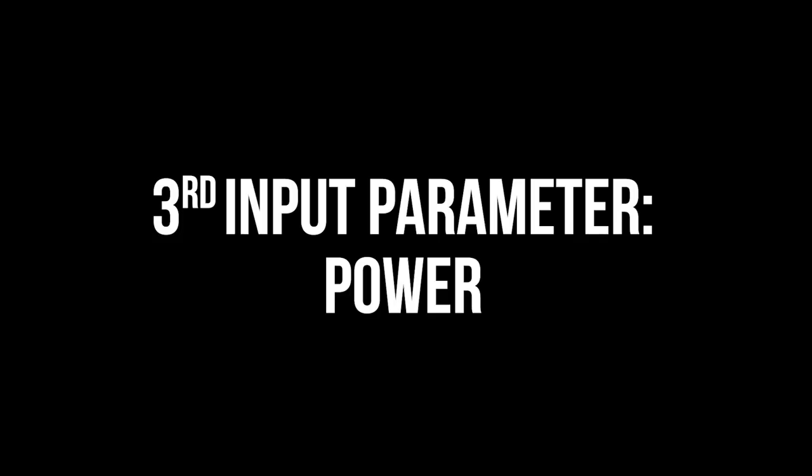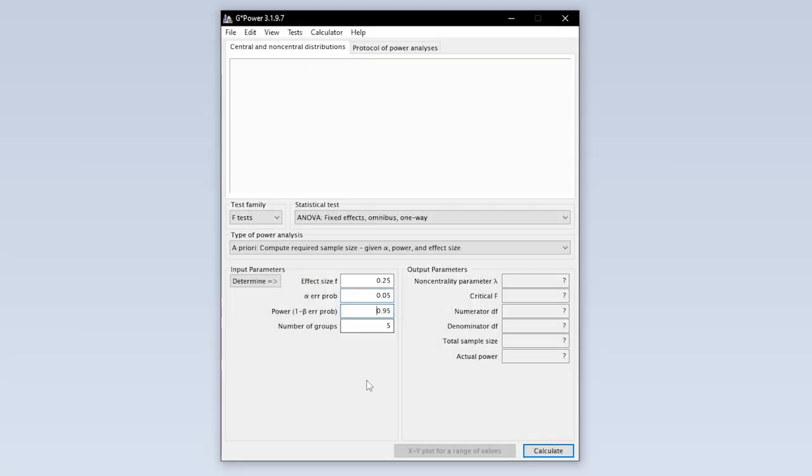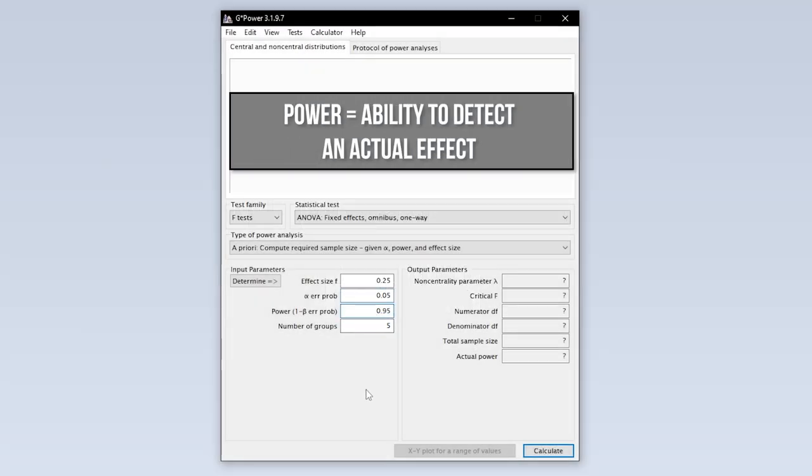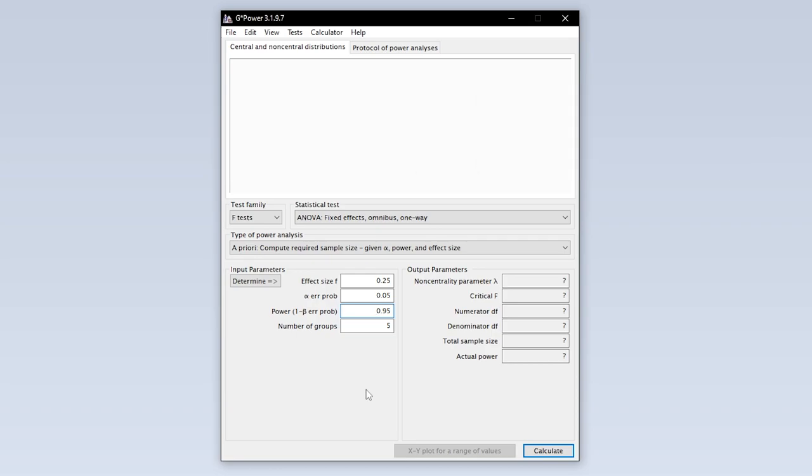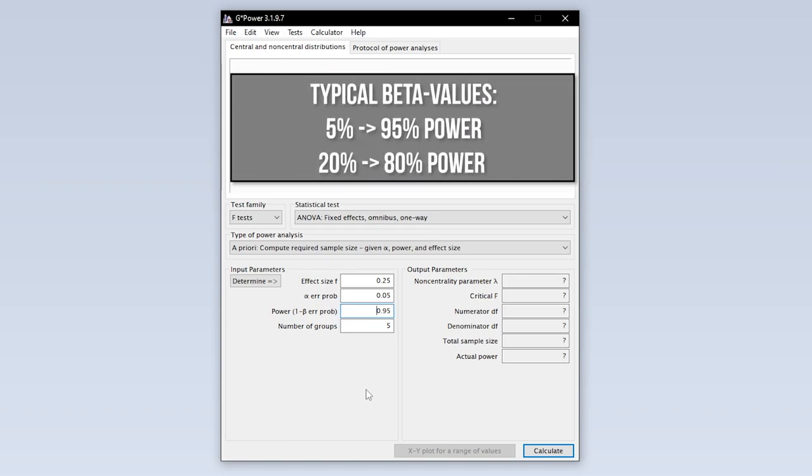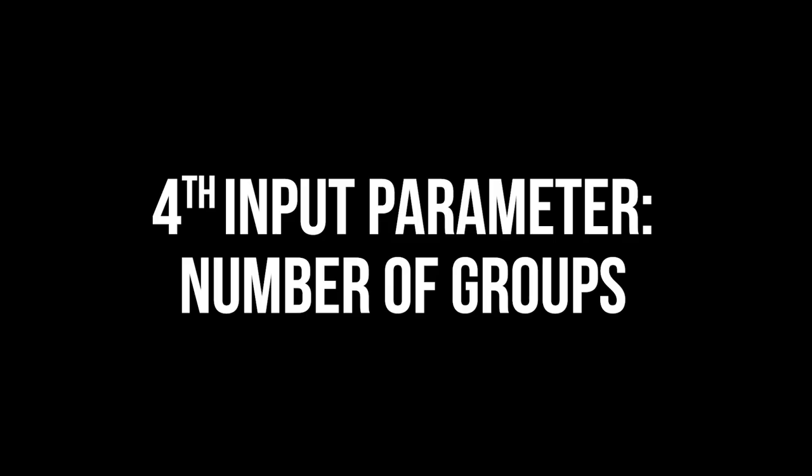The third input parameter is power. Power equals 1 minus the beta error probability. Beta error is the type 2 error. In short this means falsely retaining the null hypothesis. 95% power is typical, meaning you have up to 5% type 2 error probability. In some research fields 0.8 is used here. This means you automatically accept a type 2 error of up to 20%. If you have power lower than 0.95, this calls for a reasonable justification.